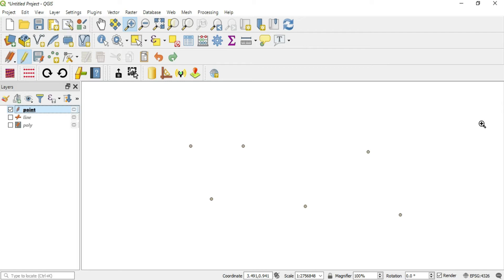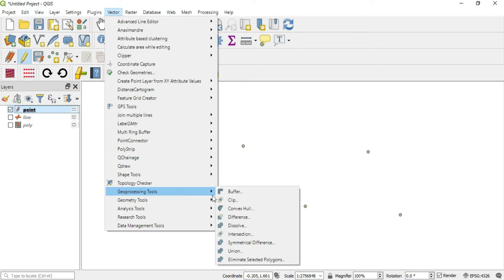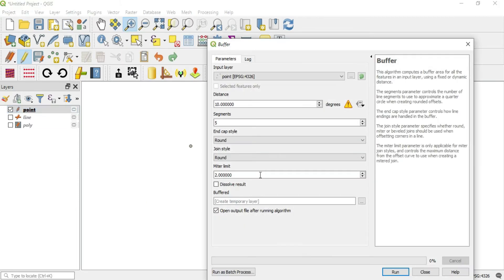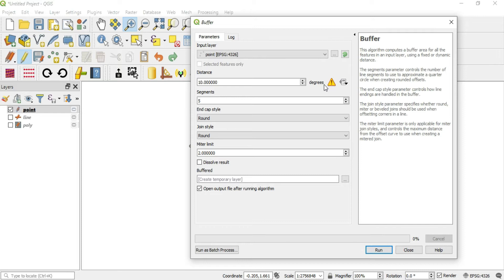Usually when we go to the buffer, we go to Vector, pull down to Geoprocessing Tools and go to Buffer. In here we will see this nice little yellow triangle which is a warning sign. It's telling us something is wrong.